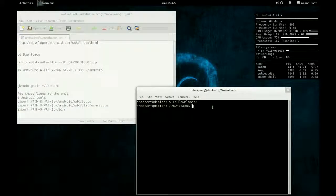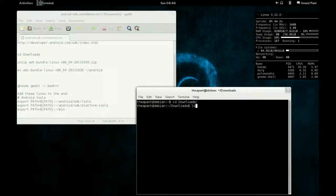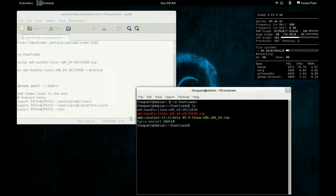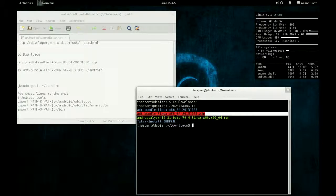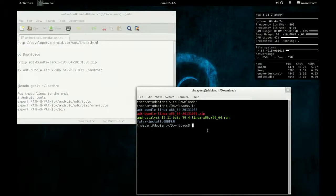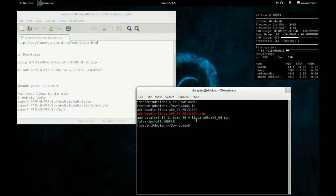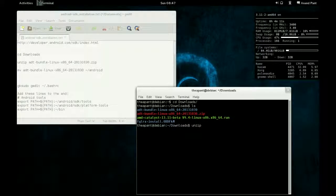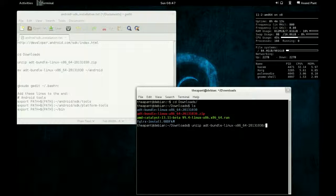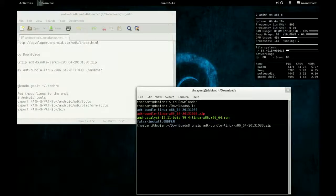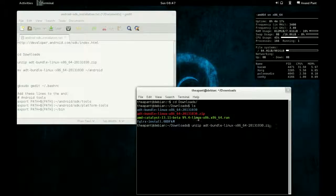If we type ls, you'll see this ADT bundle Linux x86 64-bit zip. Just type unzip and then ADT bundle dot zip, and that will unzip the entire file and you'll be left with this.